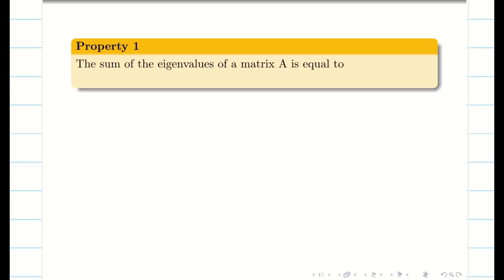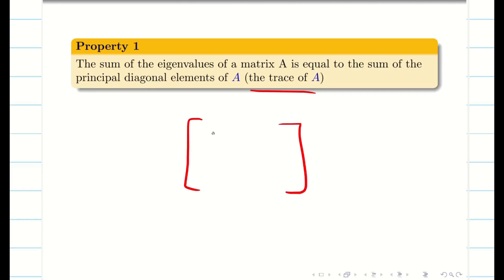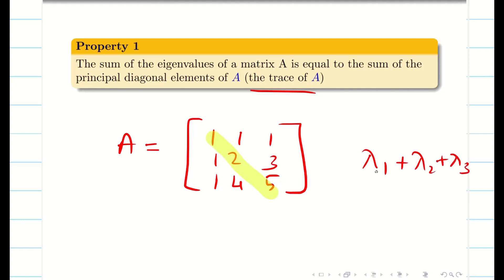Property 1: the sum of the eigenvalues of a matrix is equal to the sum of the principal diagonal elements of A, that is called the trace of A. Suppose you see a 3x3 matrix — the sum of the leading diagonal elements is always equal to the sum of the eigenvalues. So lambda 1 plus lambda 2 plus lambda 3 equals 1 plus 2 plus 5.